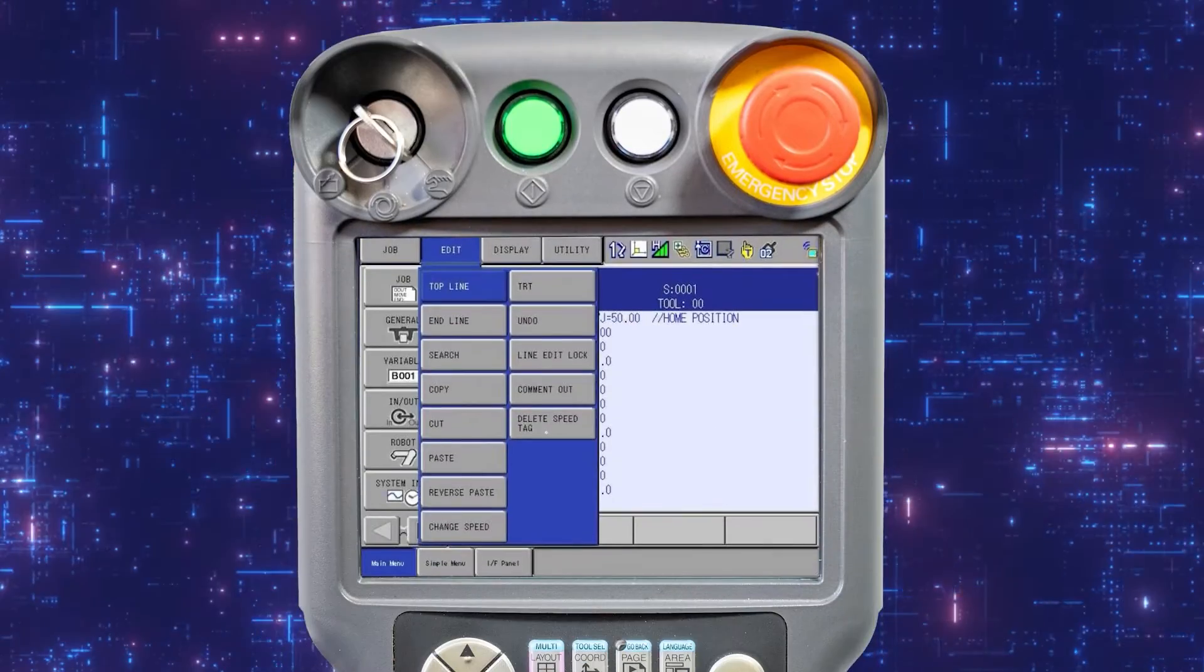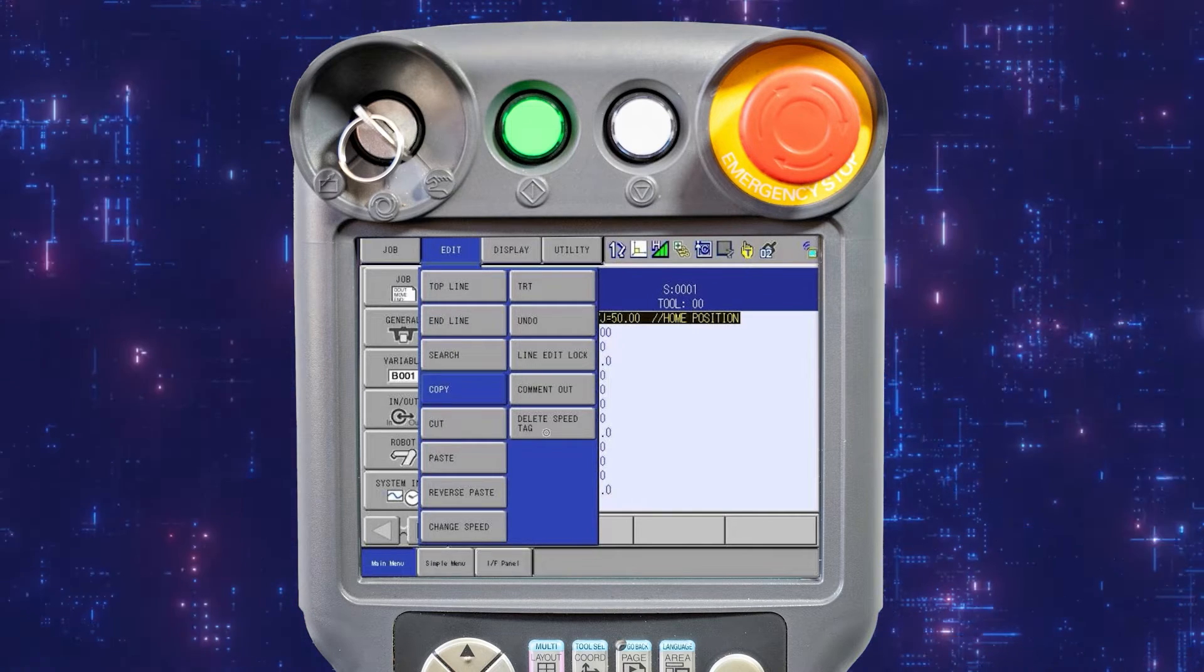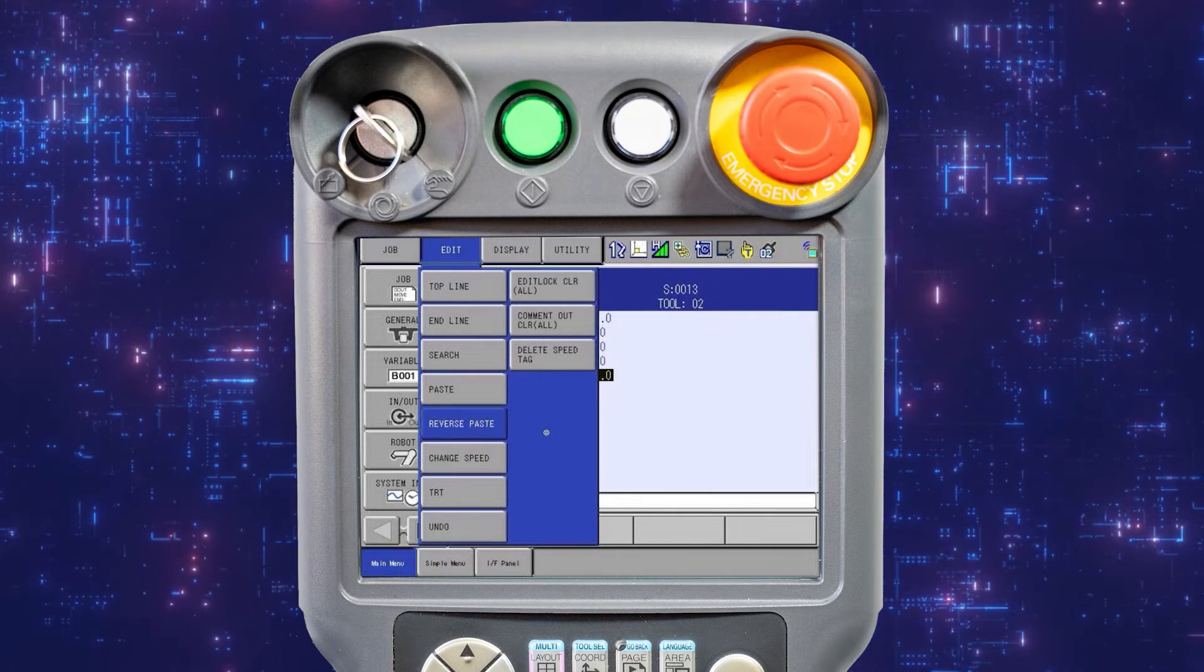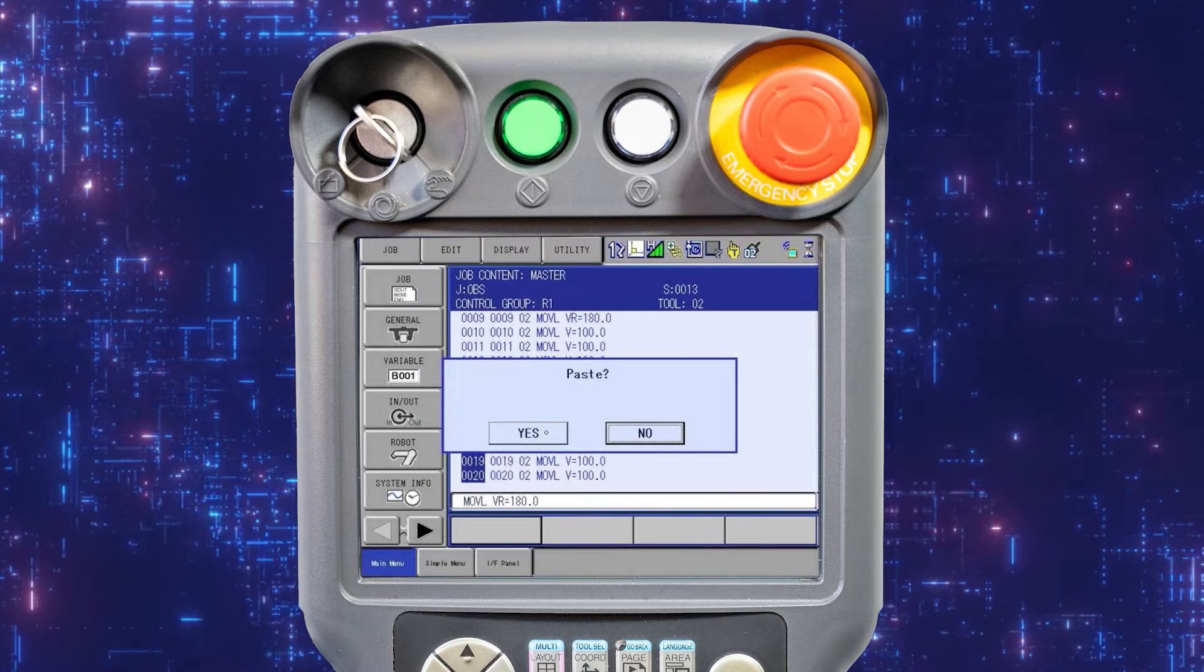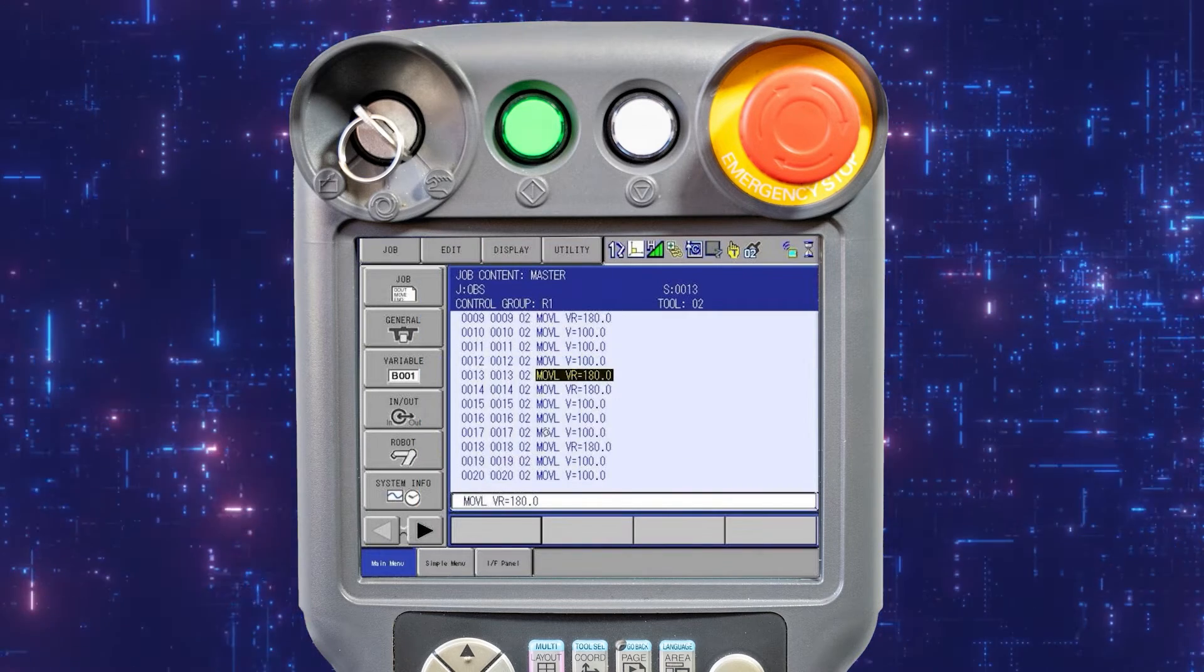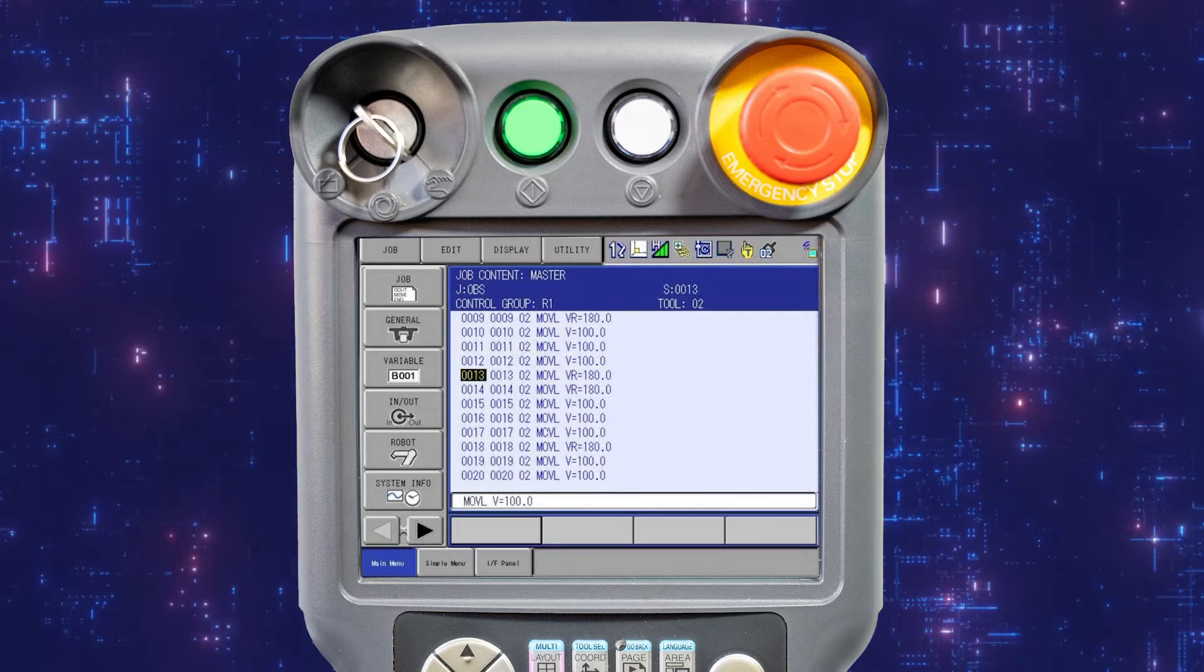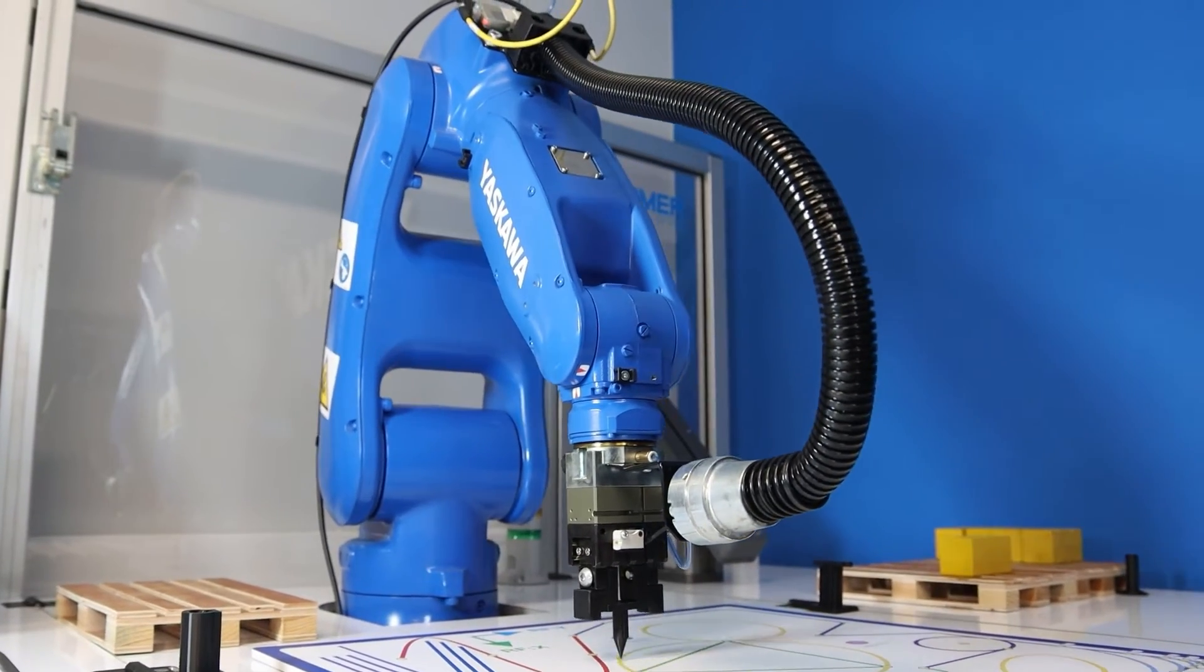Like paste, select and copy the required instructions. Open the edit menu and select reverse paste. A confirmation dialog box is displayed. Select yes. The selected instructions are pasted in reverse and consequently the robot path is reversed.